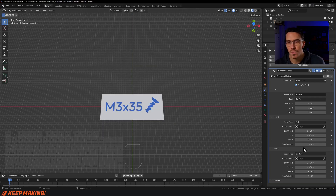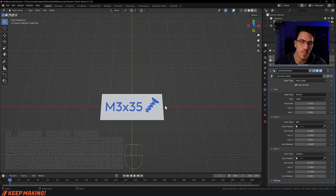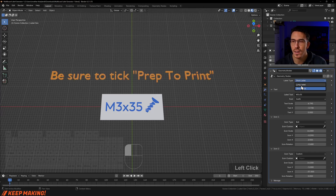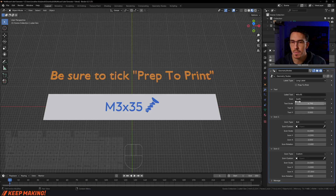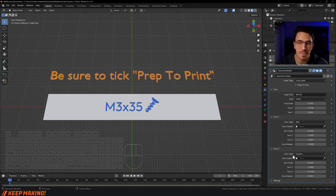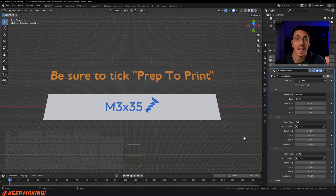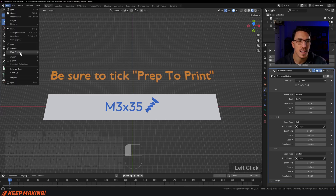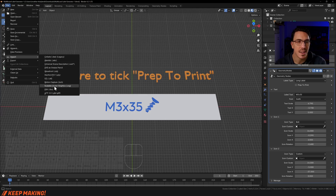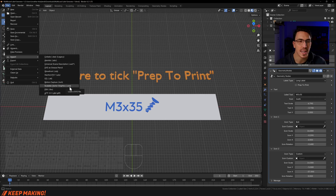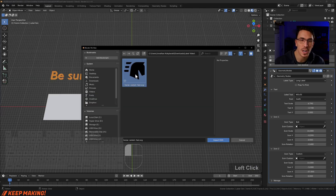Now, how about doing your own custom icons? We already have one icon and some text. I'm going to go back to a long label, turn off Prep to Print, and add another icon on this side. It's currently set to a custom type so I don't need to change anything, but I need to select a custom label. I'll go File > Import, and you'll see 'Scalable Vector Graphic' — that's the one we want, not SVG as Grease Pen.